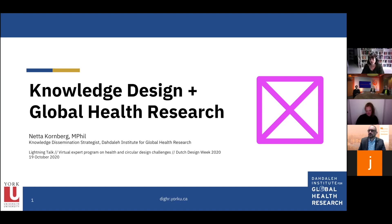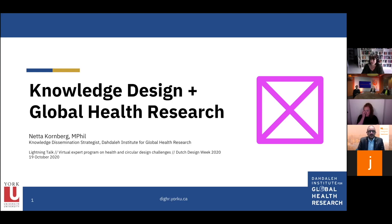For many years I did that primarily through adult education and public programming. For the last 18 months or so it's been more through design at the Dataly Institute for Global Health Research. I've had to characterize what I'm doing there as design because it's not exactly visual communication, it's not exactly human-centered design — though there are elements of both. So 'knowledge design' is what I've come to.